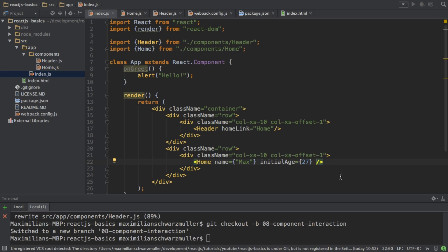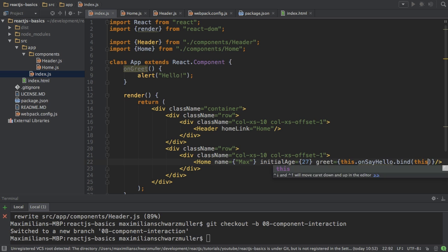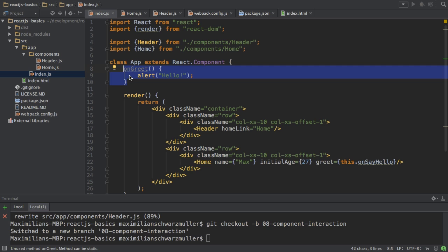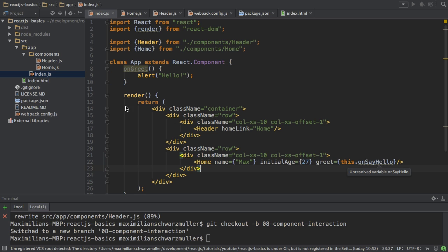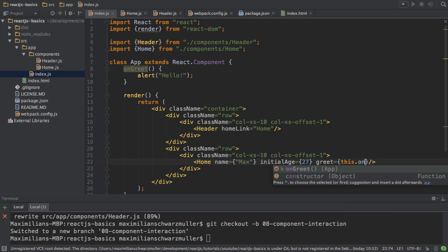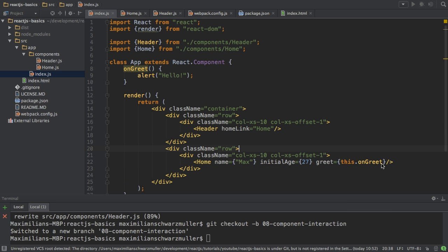I can pass data with props, of course. So I'll pass a prop called greet, and then in single curly braces I'll link to this onGreet method. No need to bind this here because I don't use the this keyword in this method — if I were to use it, you would need to bind this. So I'm passing a reference or link to this onGreet method as props to my home component.